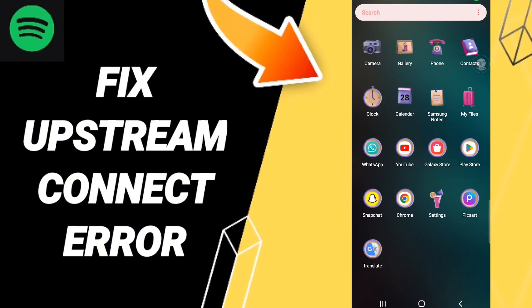Hello everybody, today we'll talk about how to fix Spotify app upstream connect error. To fix this error, you should first click Settings.